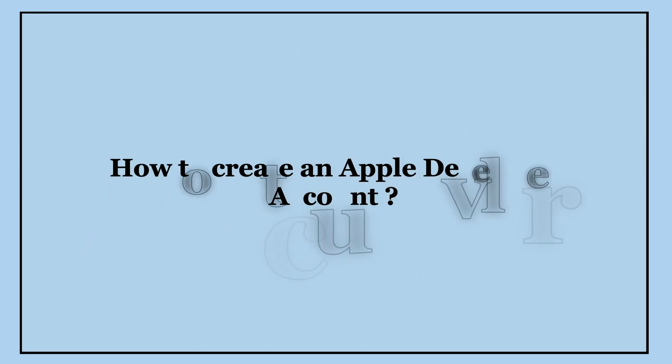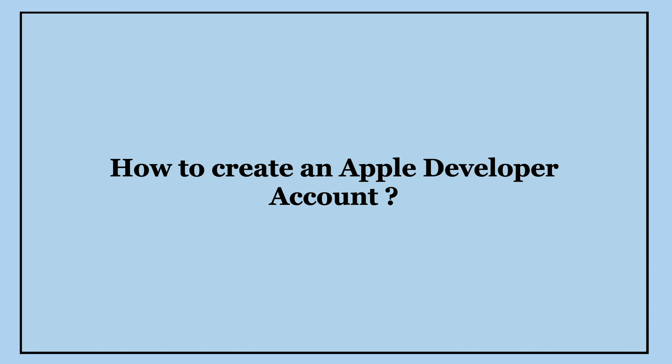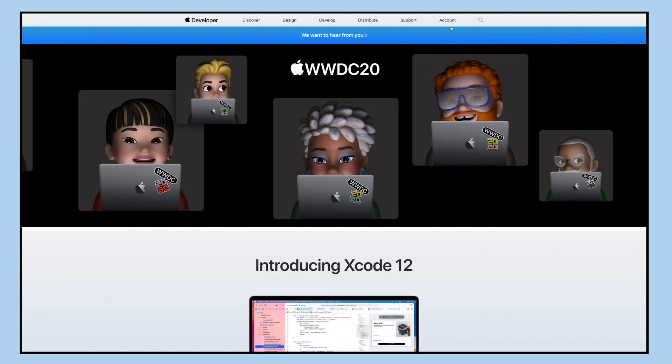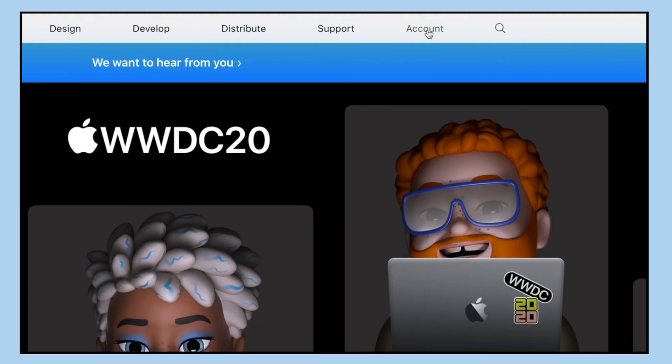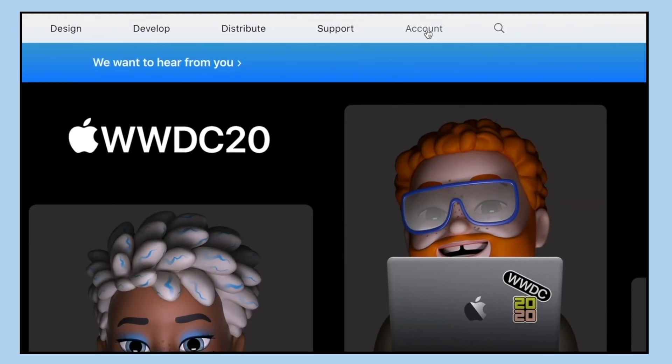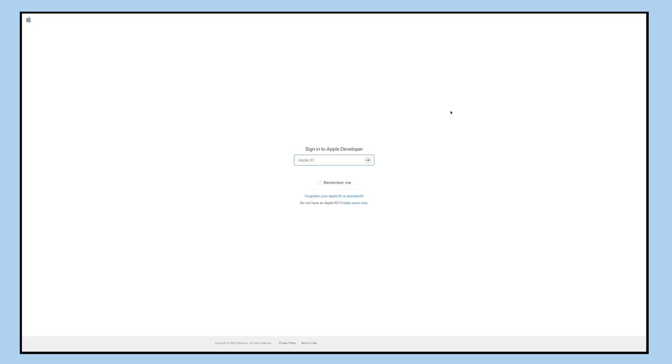Hello guys, in this video tutorial we will tell you how to create an Apple developer account and enroll in the Apple developer program. Go to the Apple developer portal and click on accounts.